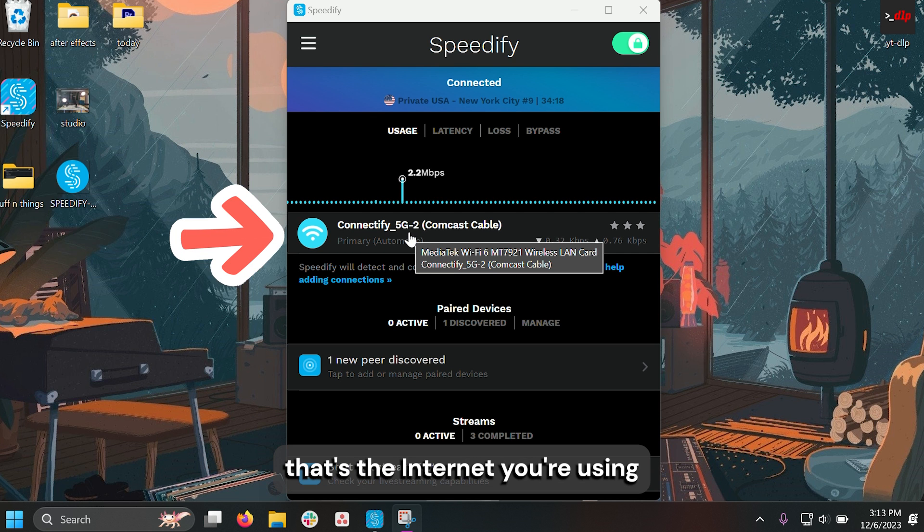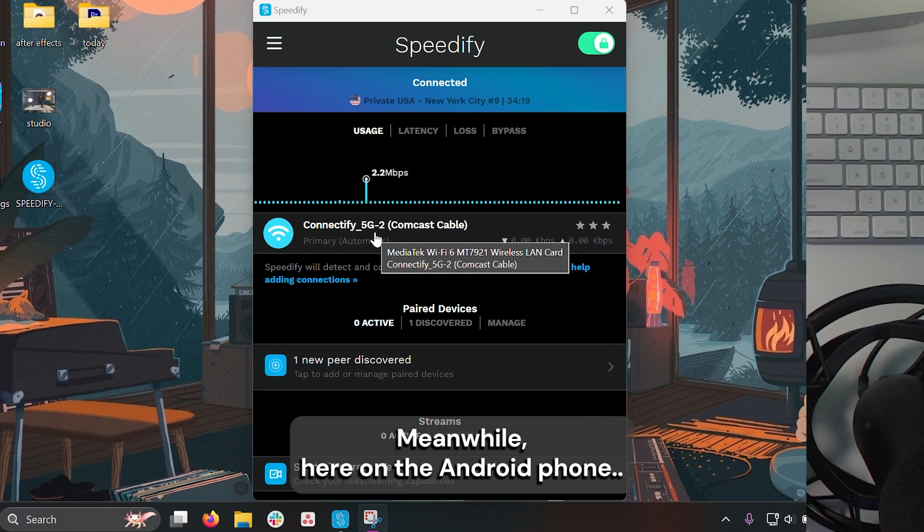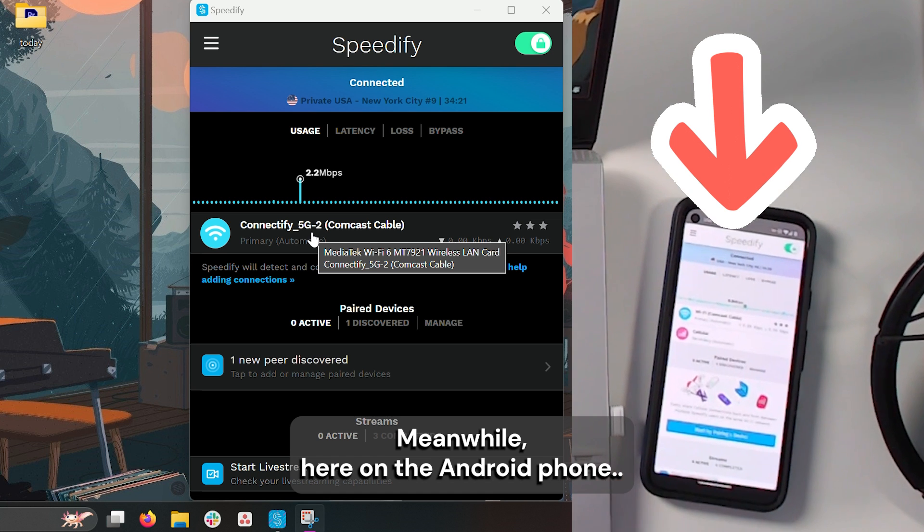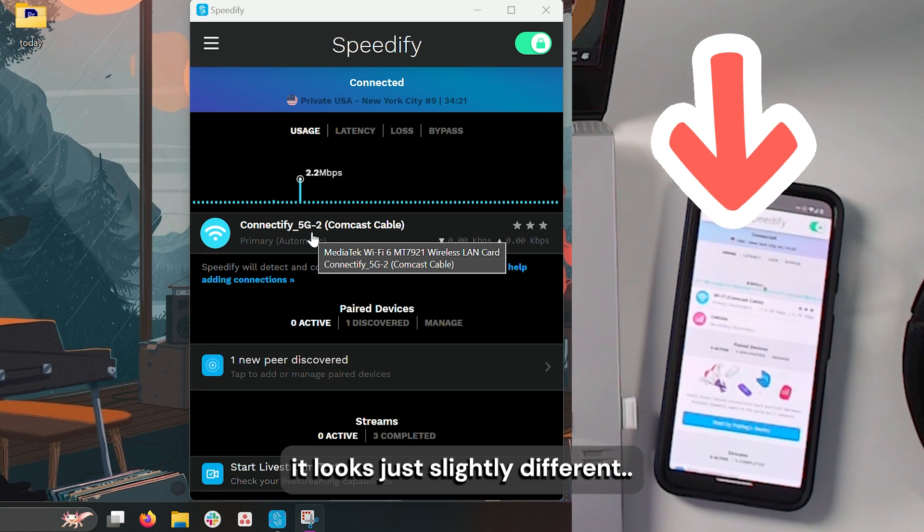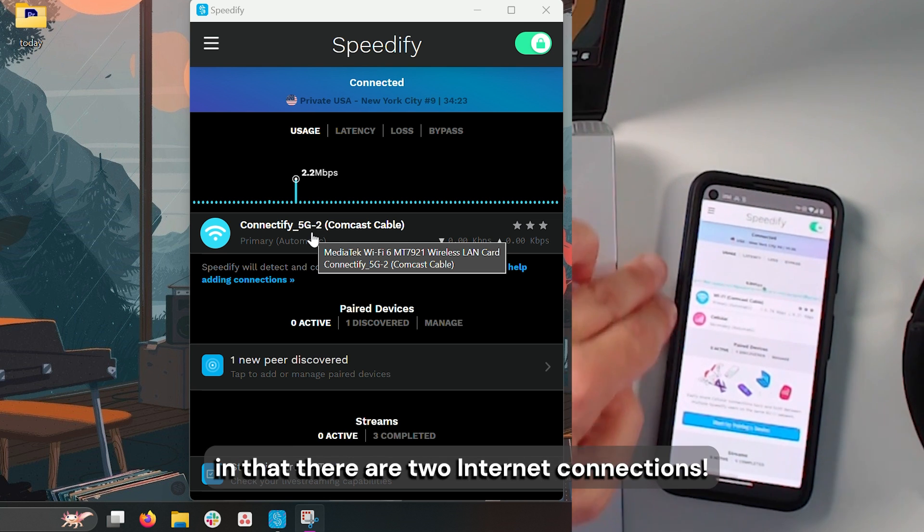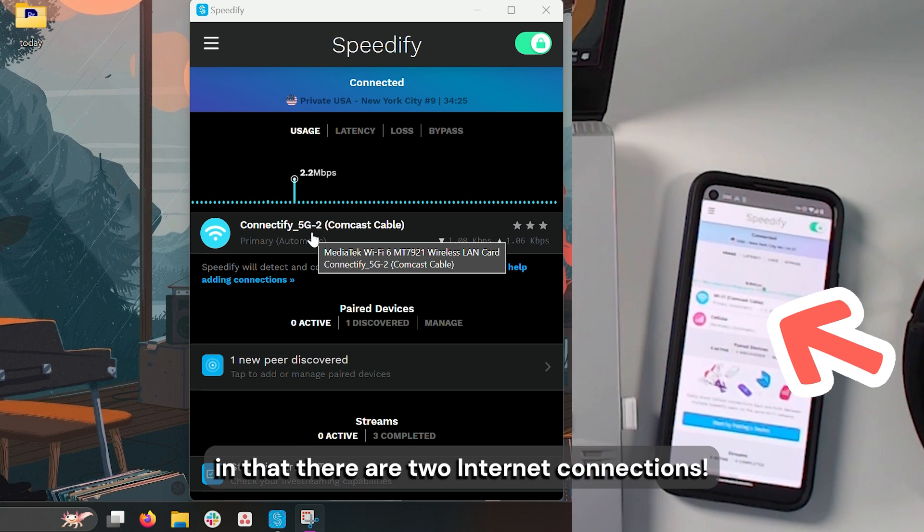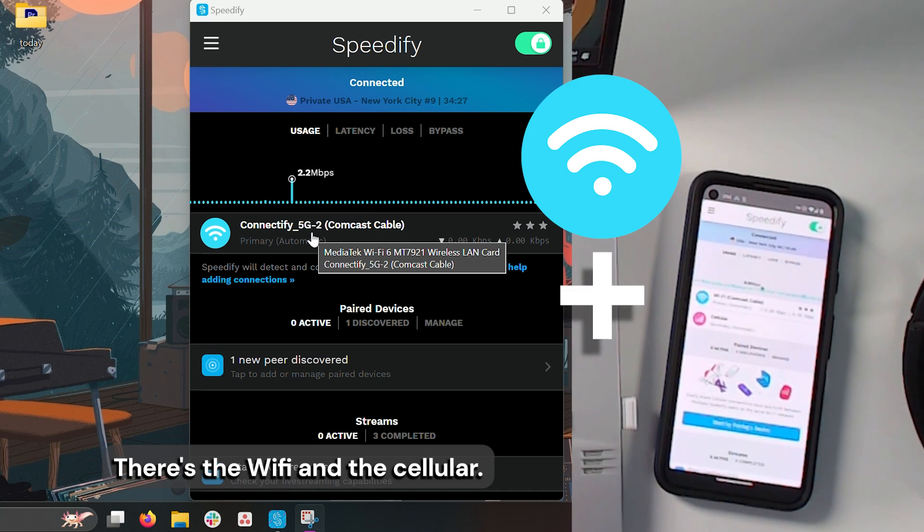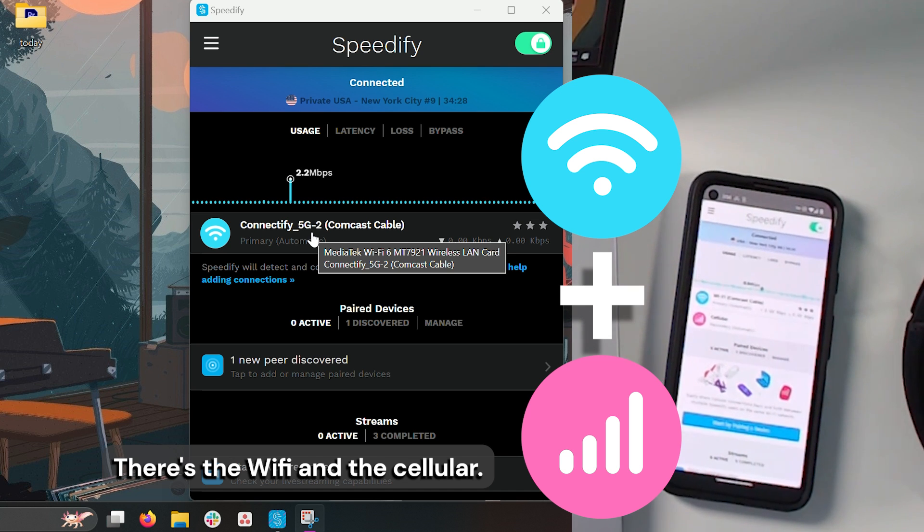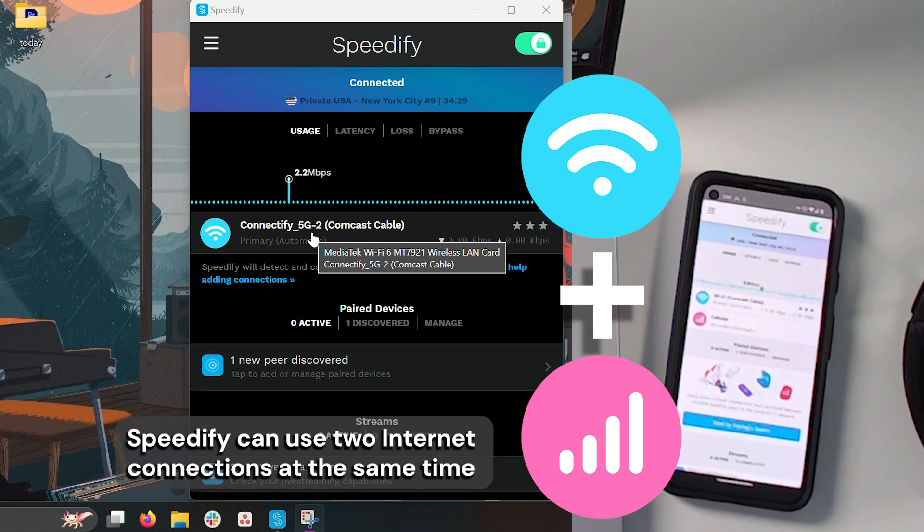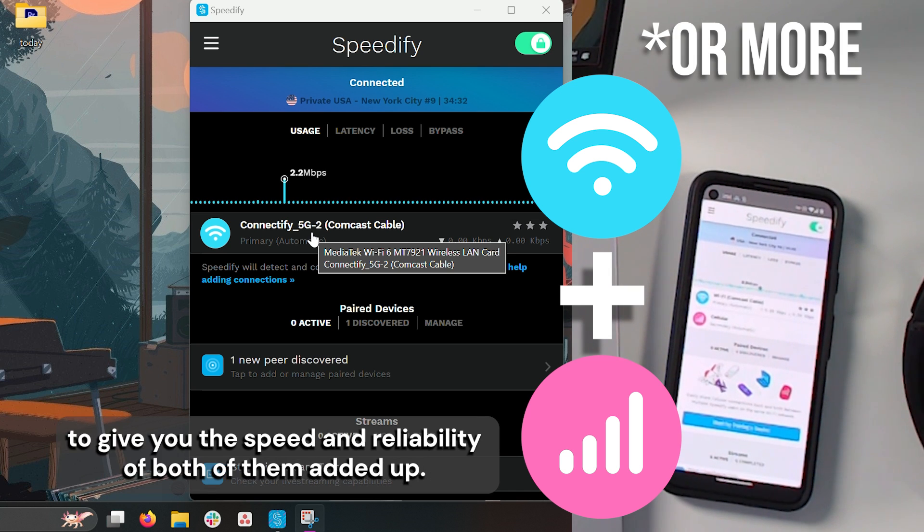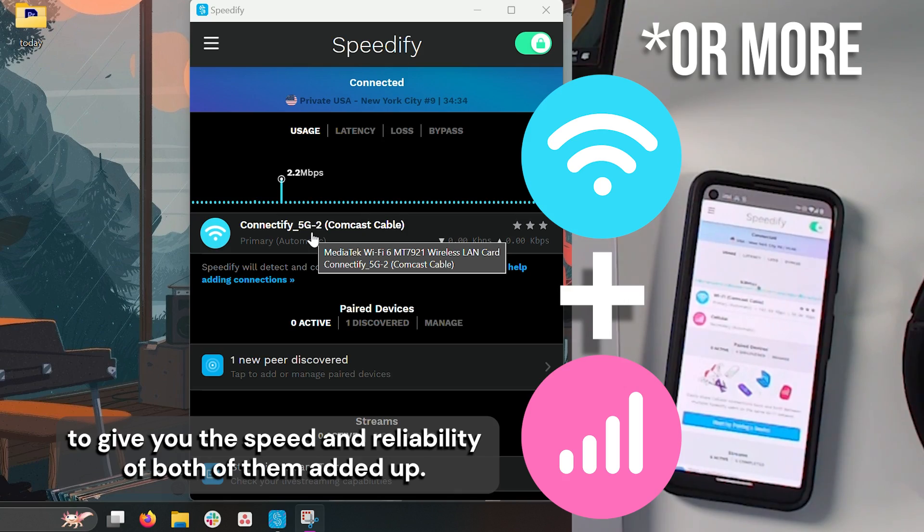And you can see the Wi-Fi, that's the internet you're using. Meanwhile, here on the Android phone, it looks just slightly different in that there are two internet connections: the Wi-Fi and the cellular. Speedify can use two internet connections at the same time to give you the speed and reliability of both of them added up.